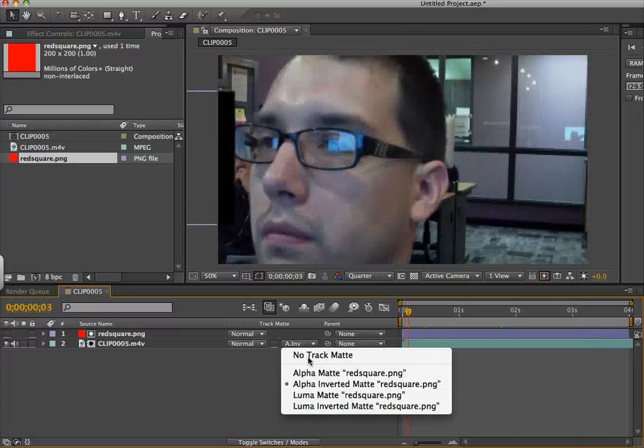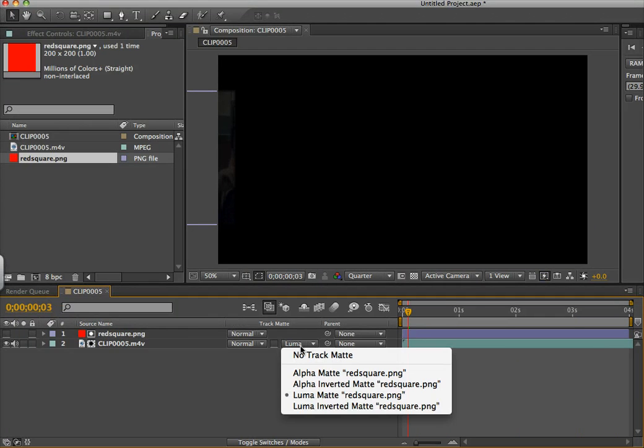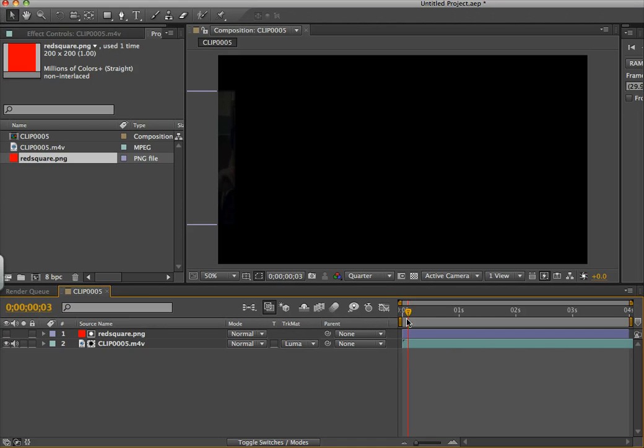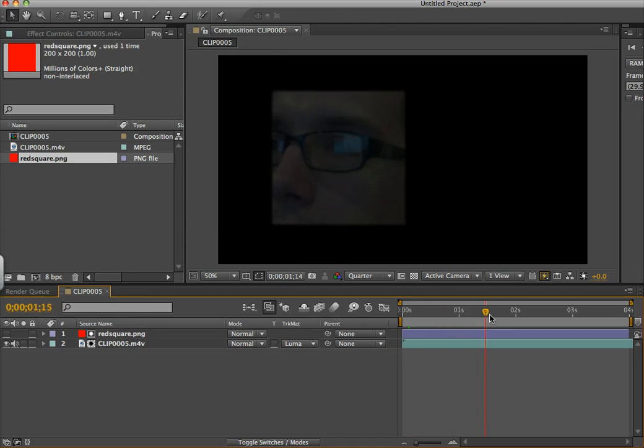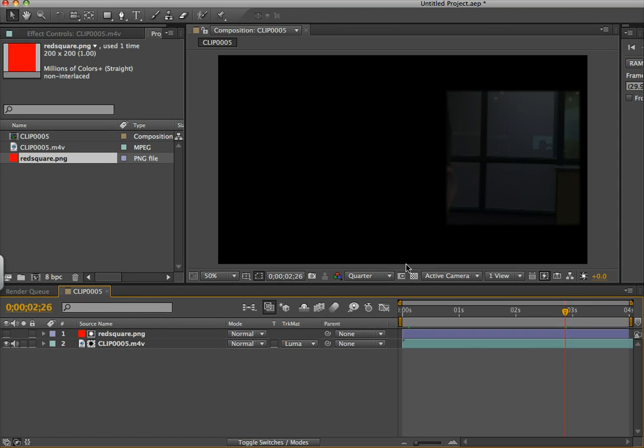And you can do things like luma. So what that means is it takes on the brightness quality. All that's going on there, it's black, it's just taking on the brightness quality.